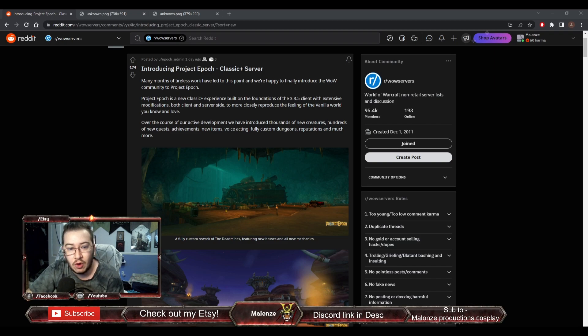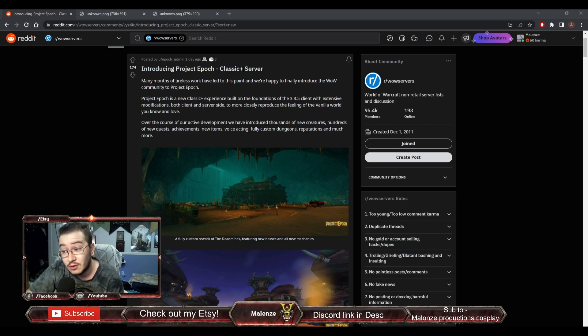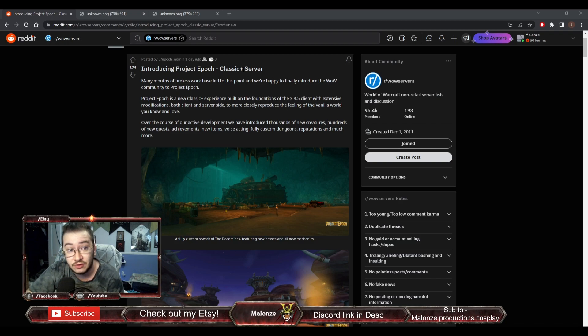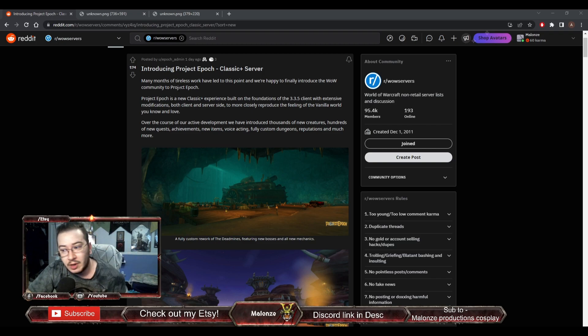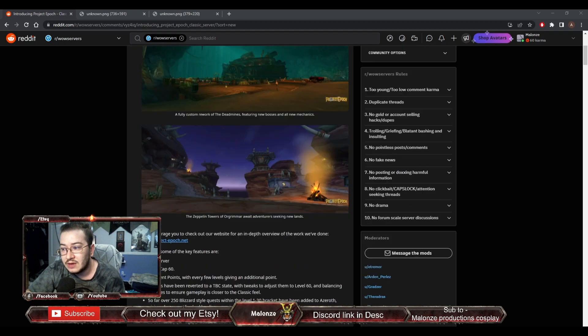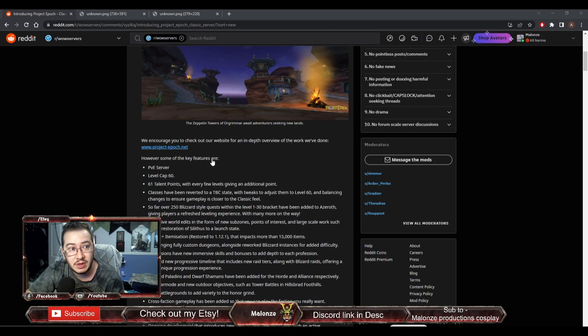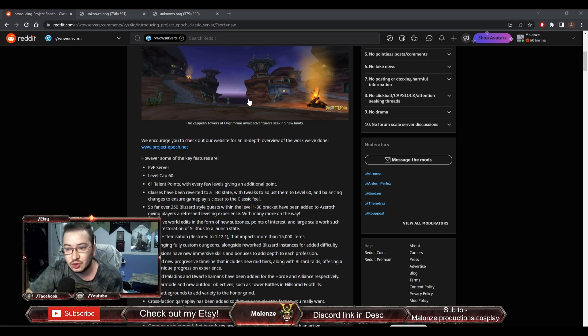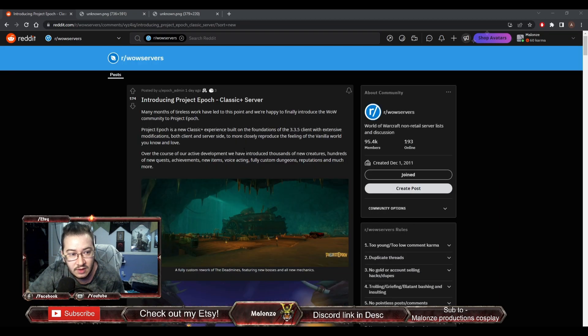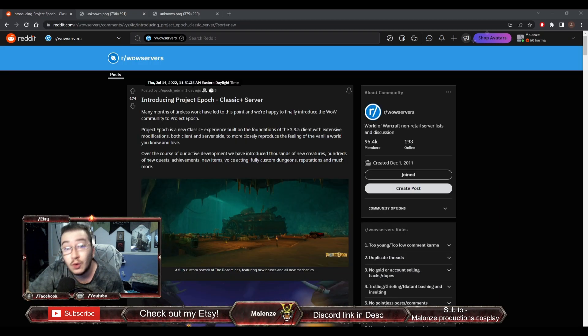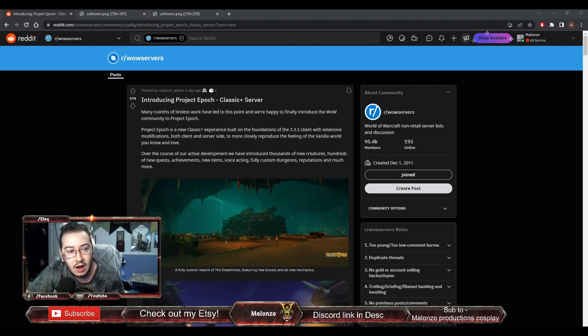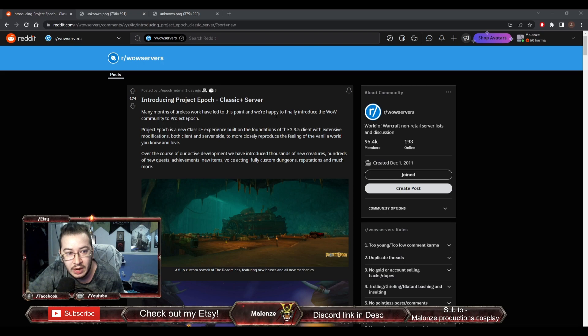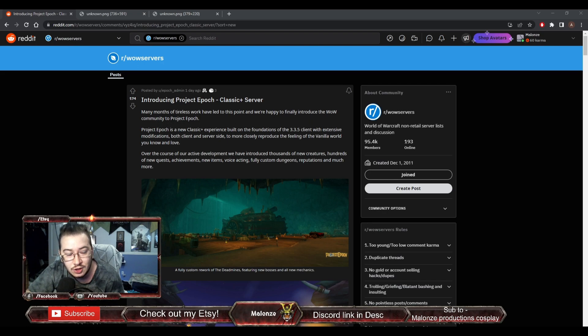There's already like another Classic Plus Server that I play quite a lot, everybody knows it, but we're not here to talk about that server, we're here to talk about this new one. I'm going to go ahead and read this Reddit post here. This was posted one day ago, so this is very new. Introducing Project Epoch Classic Plus Server.